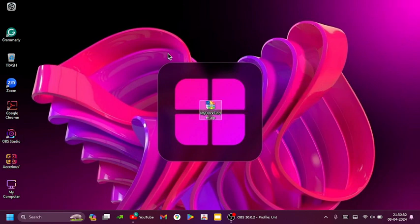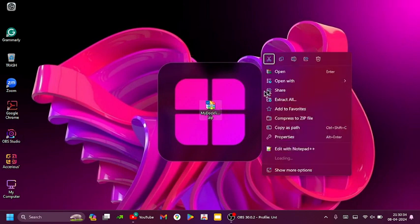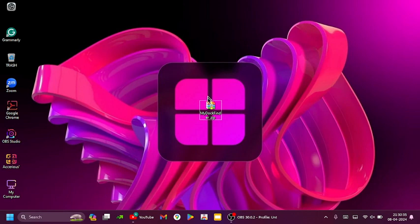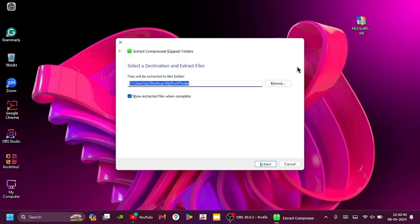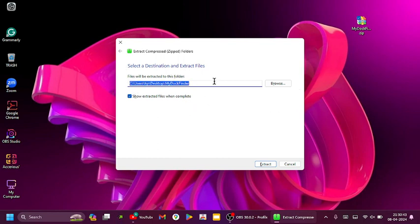So we got the file. Now right click on it and click on extract. Click extract.